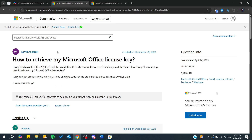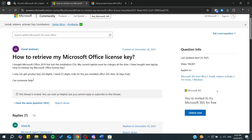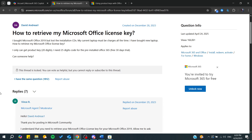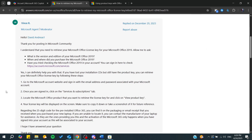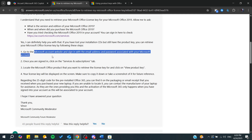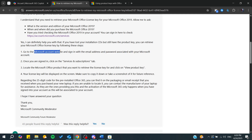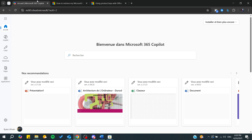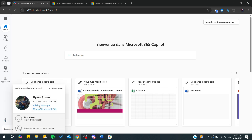For this video we are going to follow this article from the Microsoft community. Basically, you will be able to do it by going to your subscription page on your Microsoft account, so you will simply need to log in to the Microsoft account website.